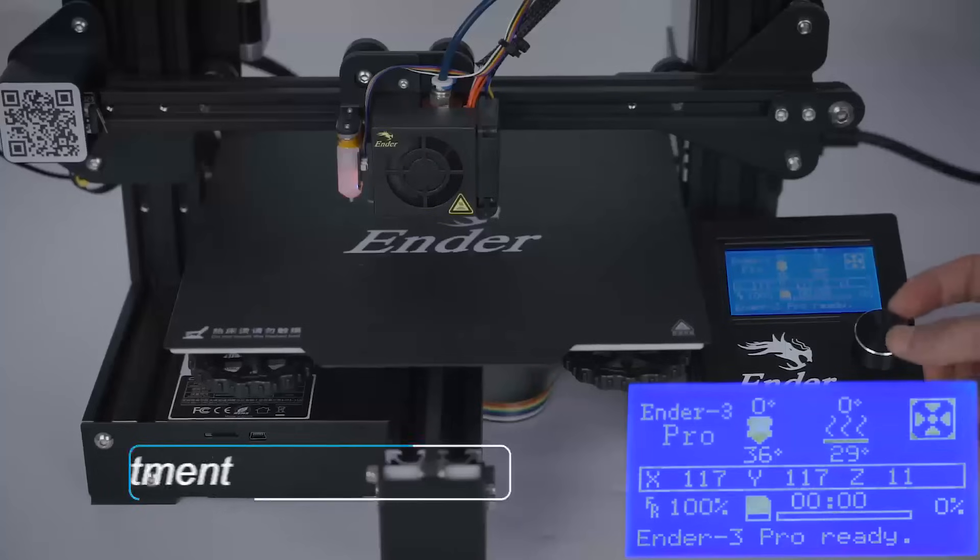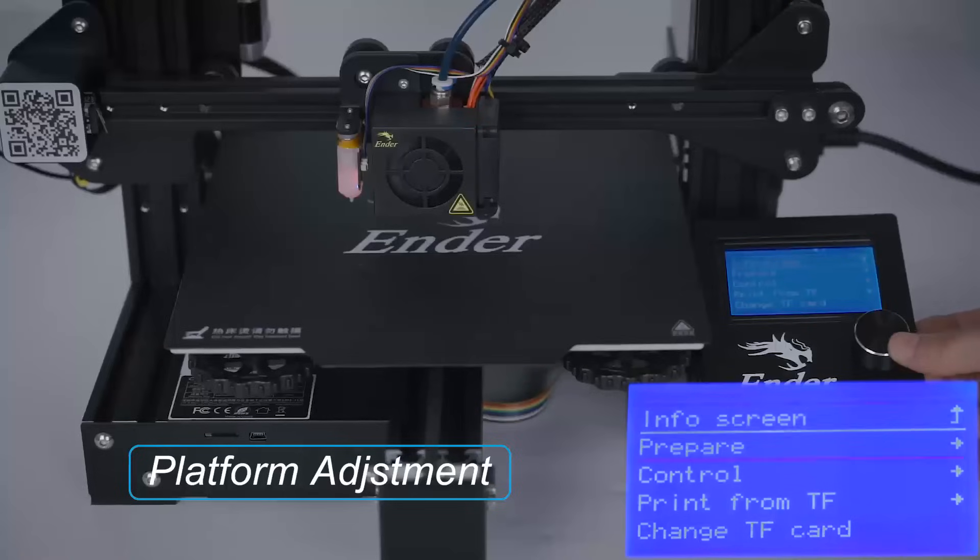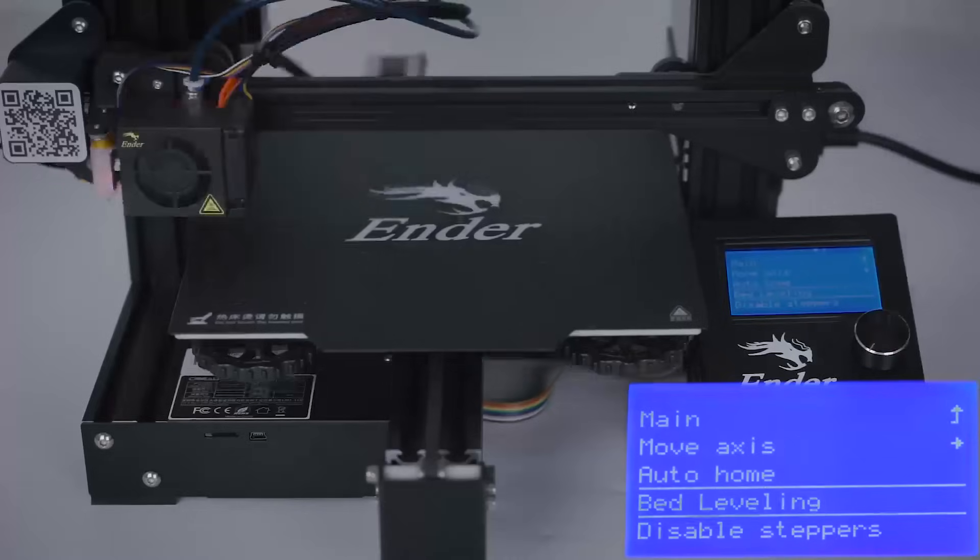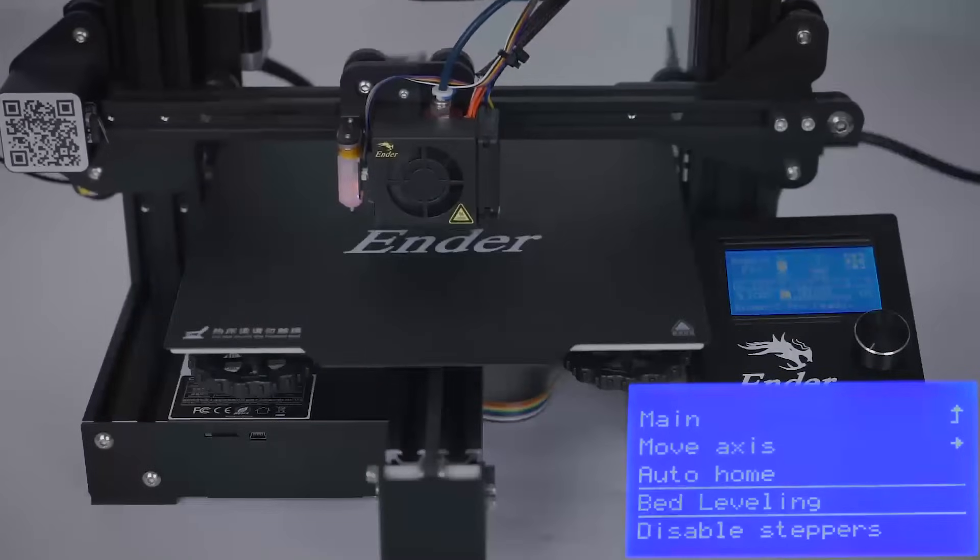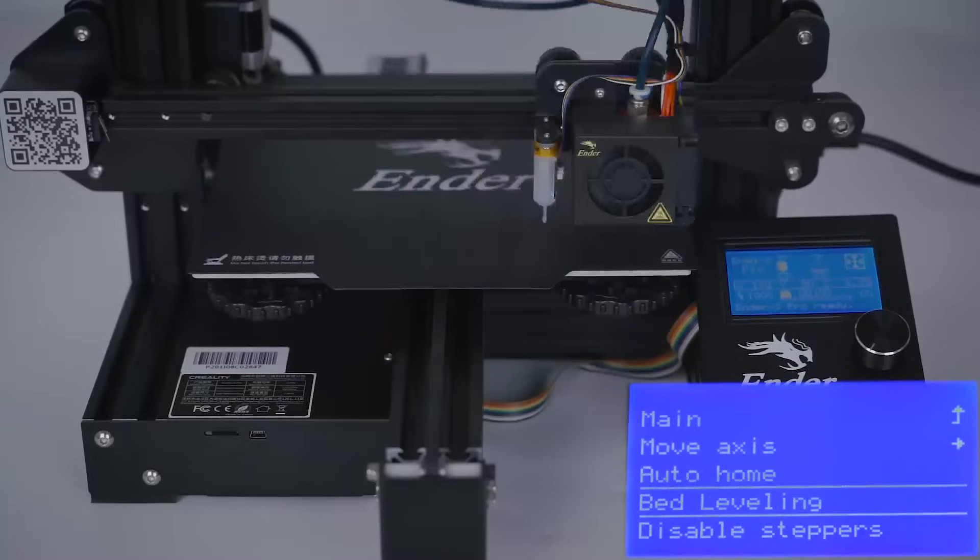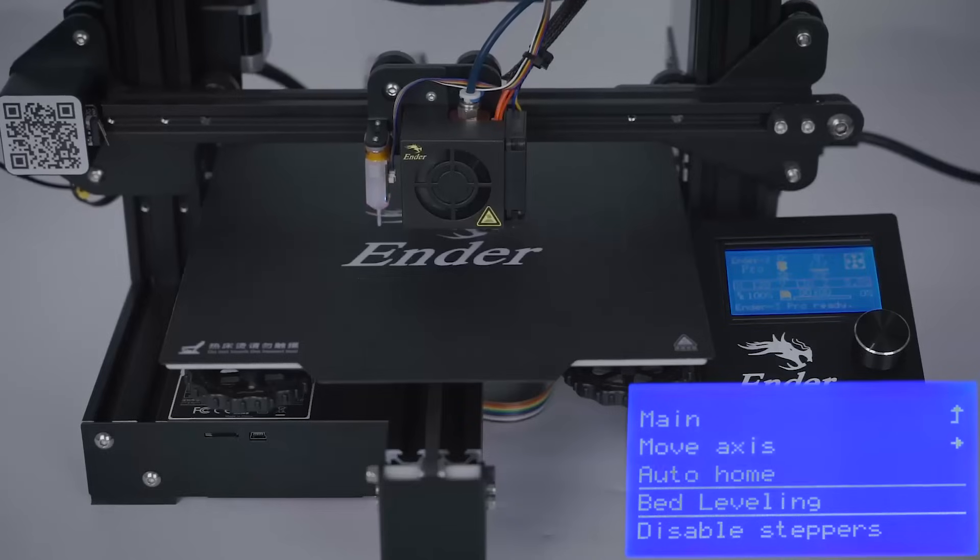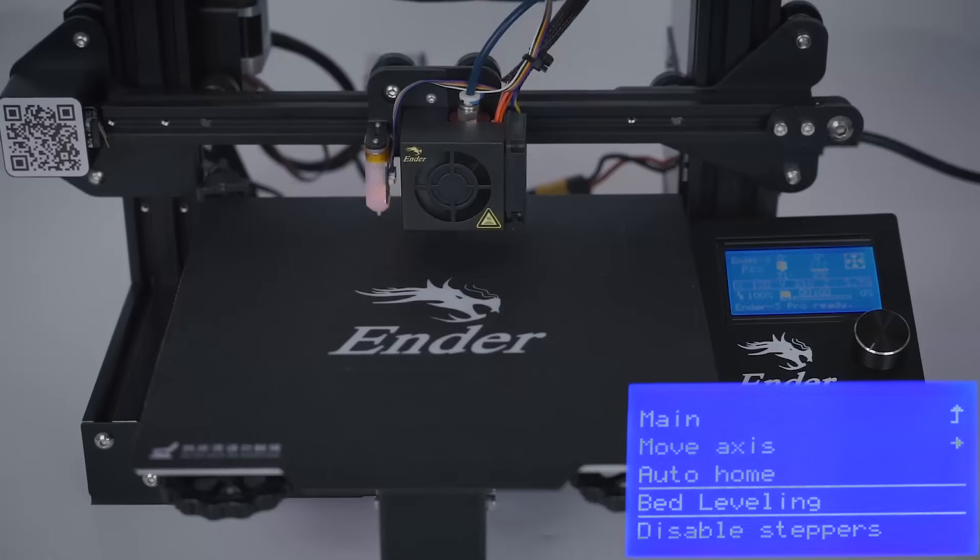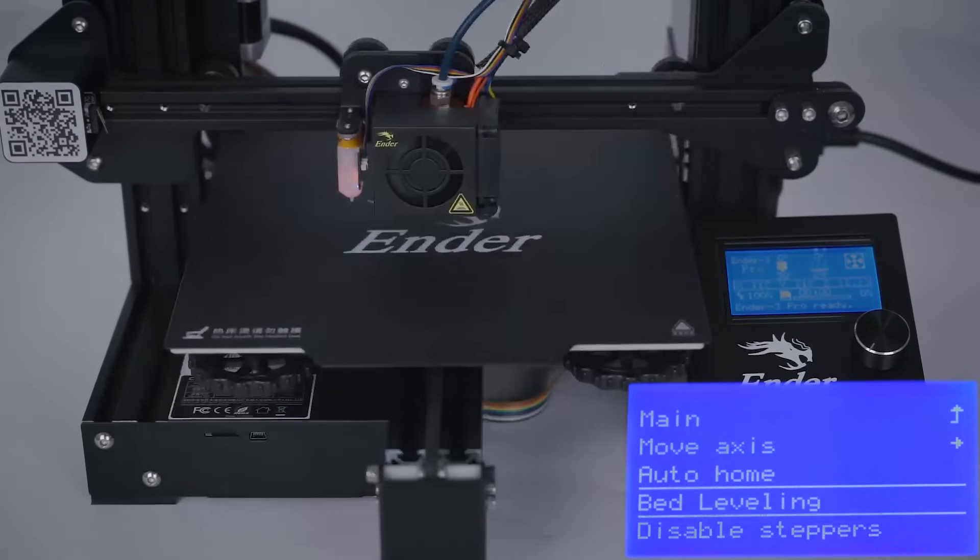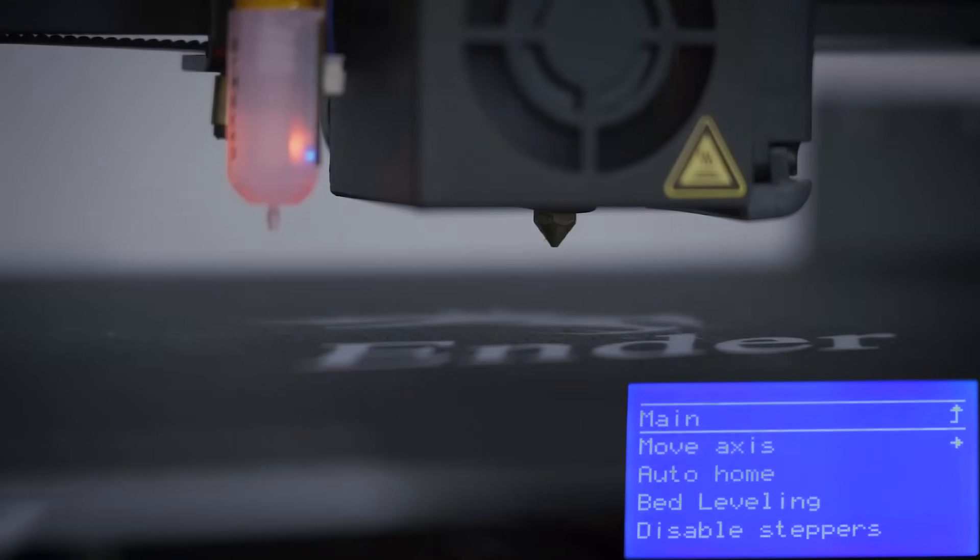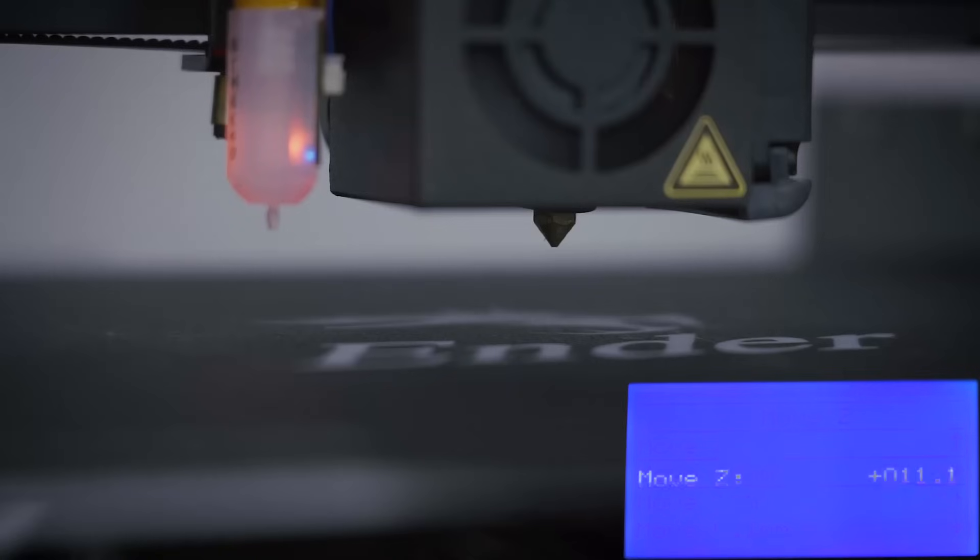Finally, let's do the platform adjustment. First, we select the bed leveling to check how's the running for the BLtouch. Next, adjust the distance between the nozzle and the heat bed. Go to the move Z access menu. You have three options to adjust the distance.